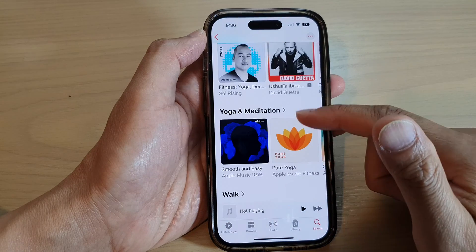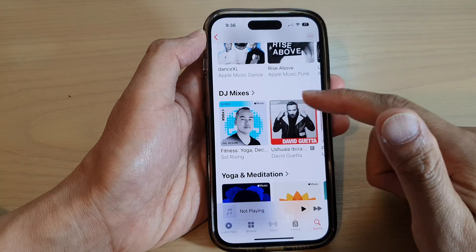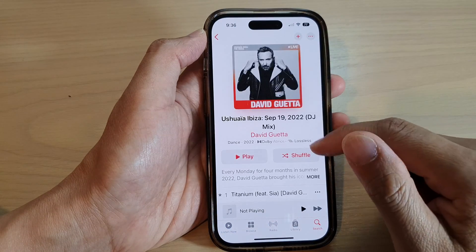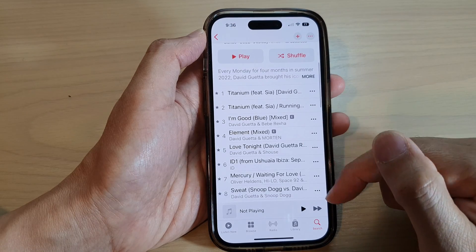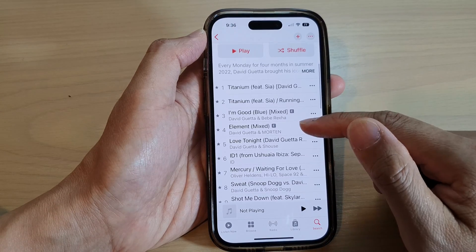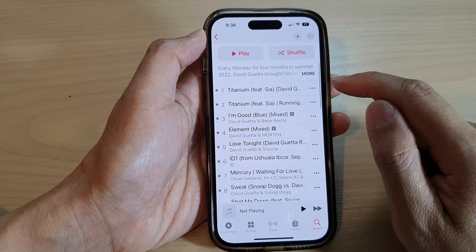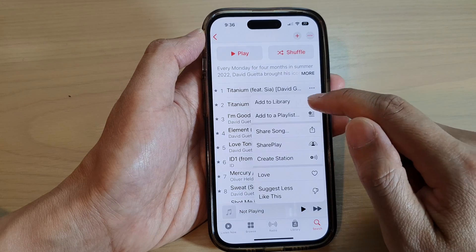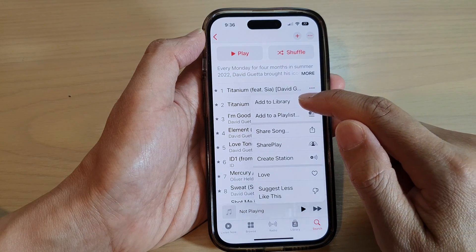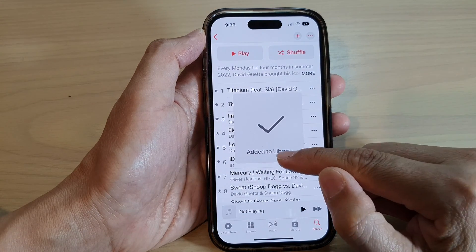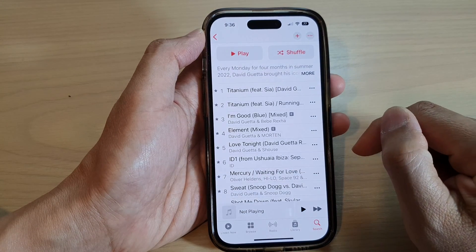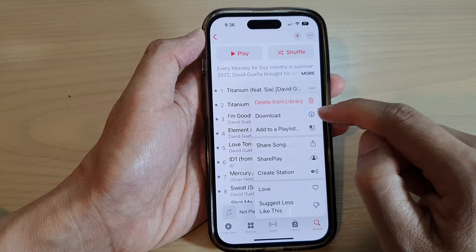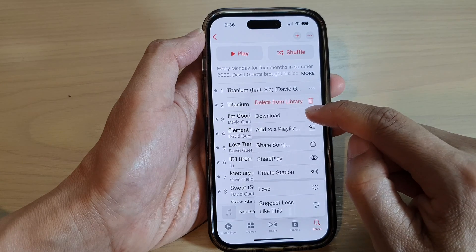Tap on one of the songs. You can see there are songs listed. What you want to do is tap on the three dots on the side, then tap on Add to Library. Once it's added to the library, tap on those three dots again and then tap on Download.